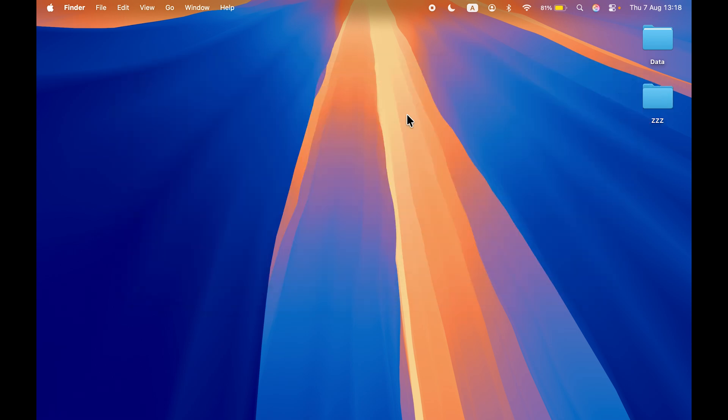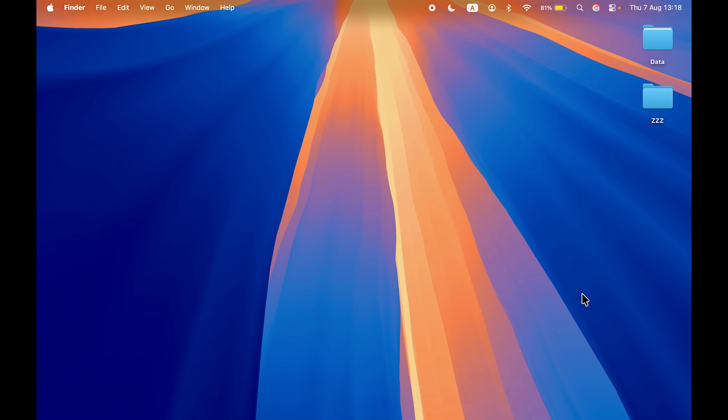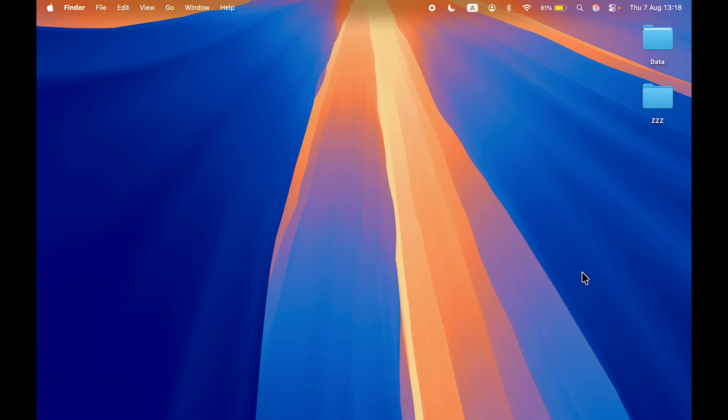So this is how simple it is to turn on tap to click feature in your Mac. I hope this video was helpful. If it was, then don't forget to subscribe to my channel. I will see you all in the next one. Thank you.